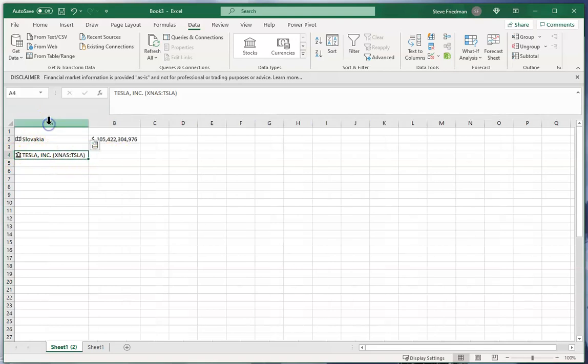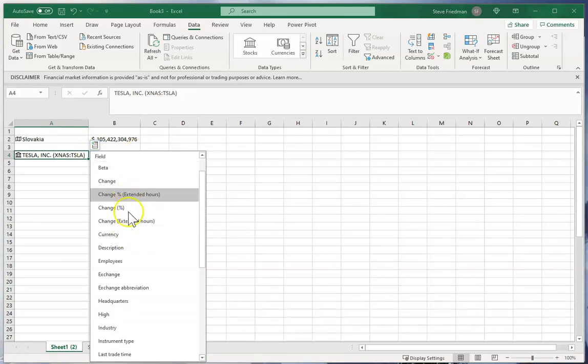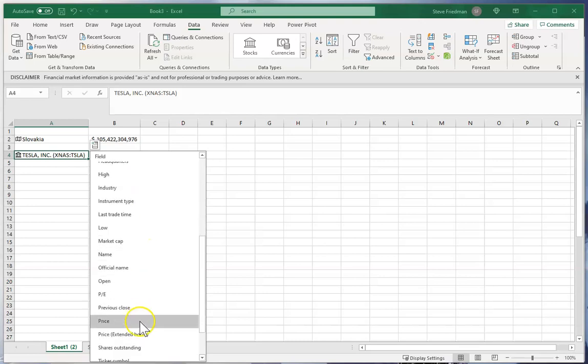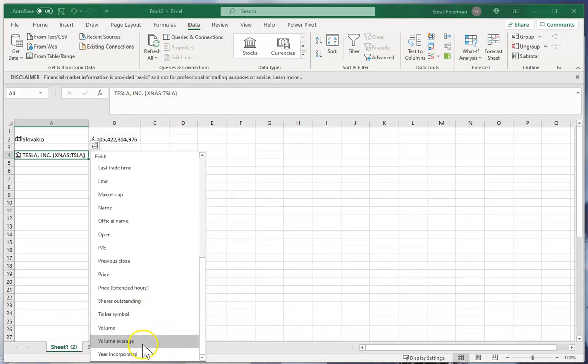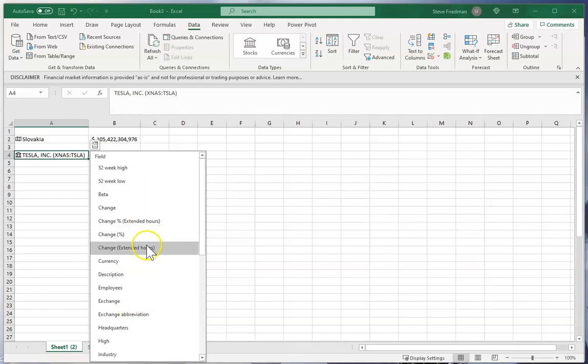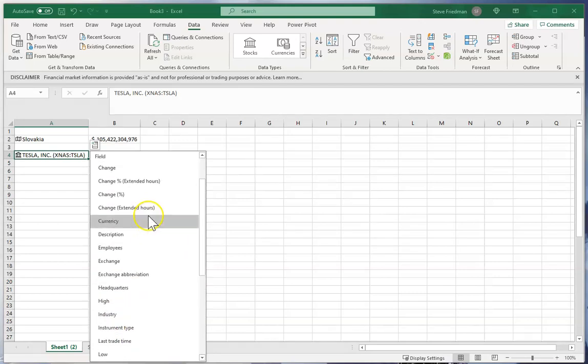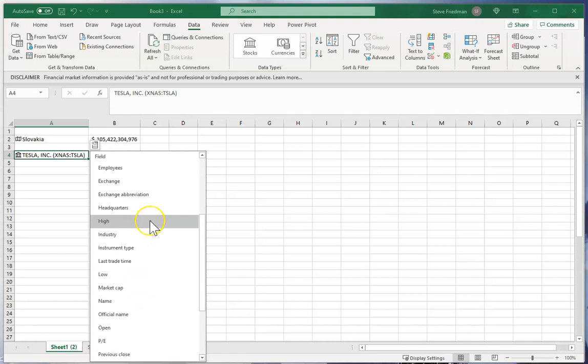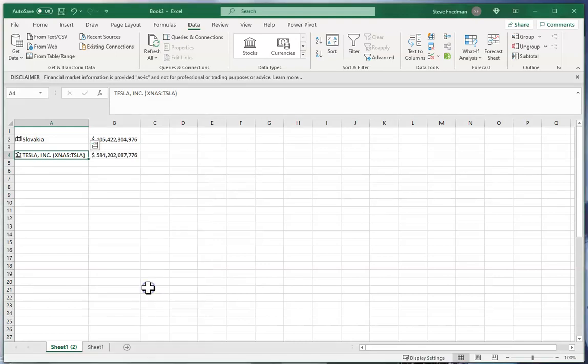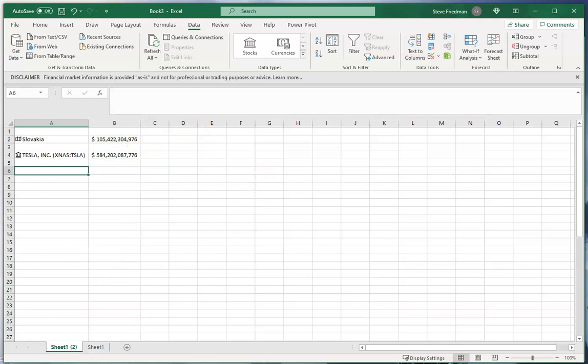And here I can click here and I can choose things like market cap and PE ratio and then ticker symbol, and there's also beta and where its headquarters are, the last trade time. So I'm just gonna go ahead and put the market cap here and then you see that Tesla is worth more than five times the GDP of Slovakia.